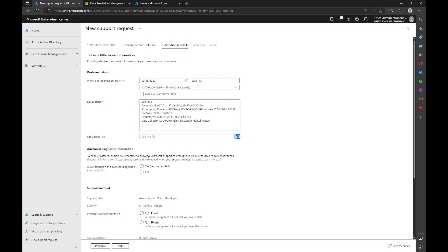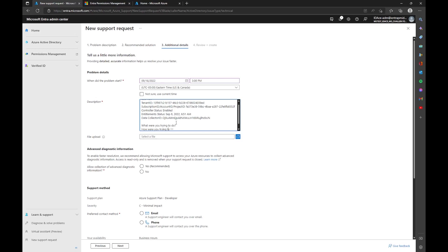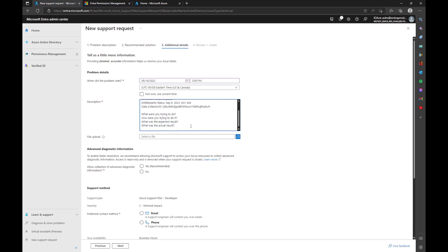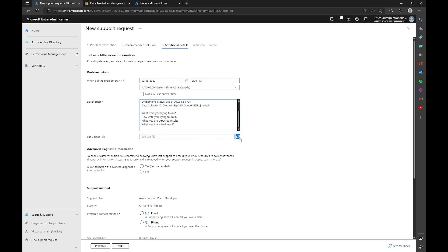Now describe the actual issue by answering four questions: What were you trying to do? How were you trying to do it? What was the expected result? What was the actual result? If you have error codes, include those here — you should also have them in your screenshots. If you answer those four questions and provide all that data, a huge amount of work is eliminated, which speeds up resolution and case assignment. Make sure you also include your hard trace and any screenshots by clicking the file upload button.